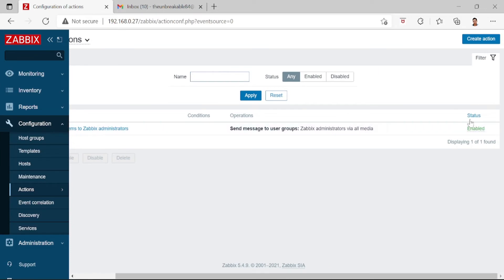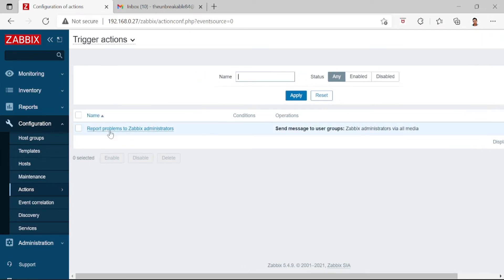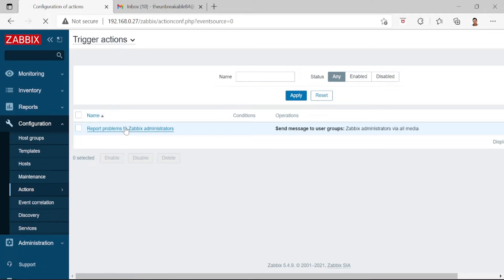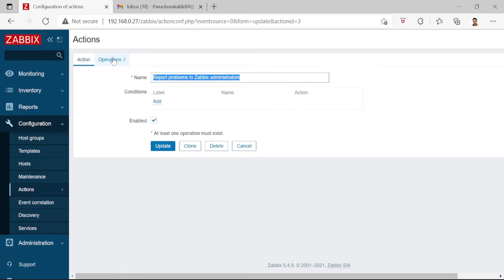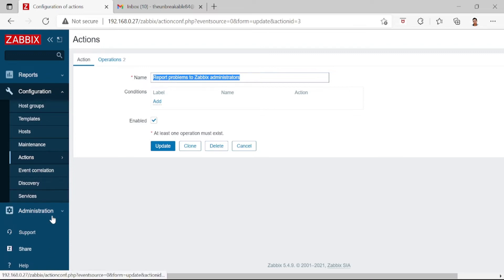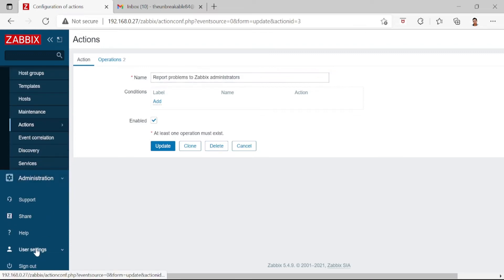For step three, go to Configuration, then Actions, then Trigger Actions. You need to enable this. The action is from the Zabbix Administrator, so click on that — from the Zabbix Administrator.